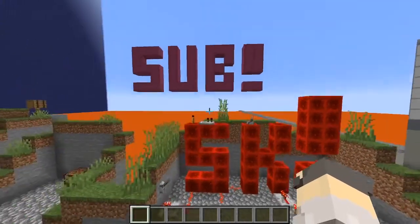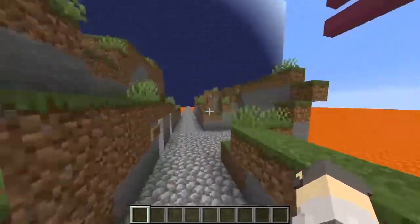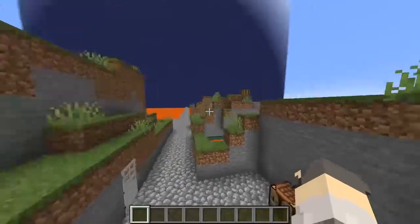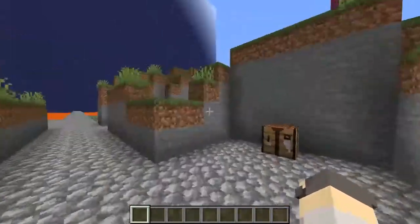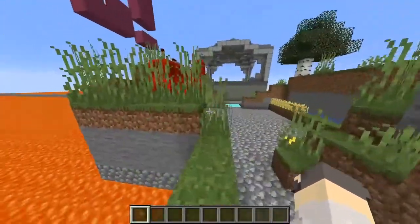Hello guys, it's Jackson here and welcome back to another script tutorial, my script tutorial series. In today's episode I'm going to show you how to do loops, and loops are very simple.